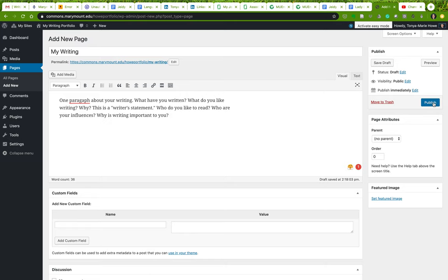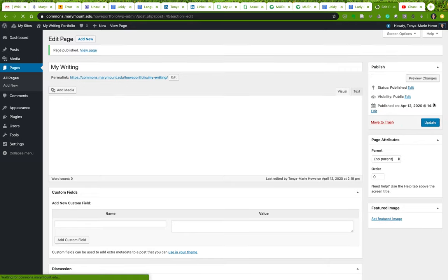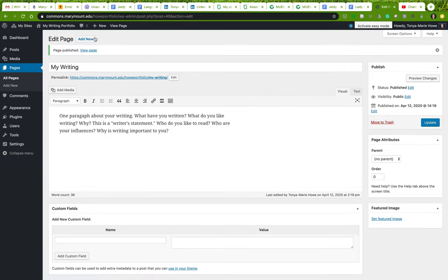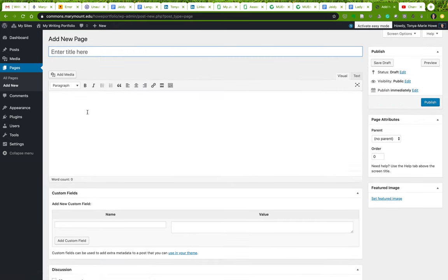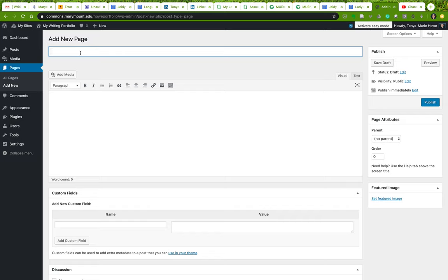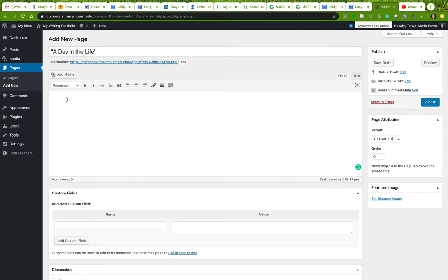You can add an image here if you like. This is just a sort of overview page. I'm going to go ahead and publish that as well. Now I'm going to need a page for my science writing project and my travel writing project. So here's my travel writing project. I'm going to use the title of my travel writing project for the page title: A Day in the Life.